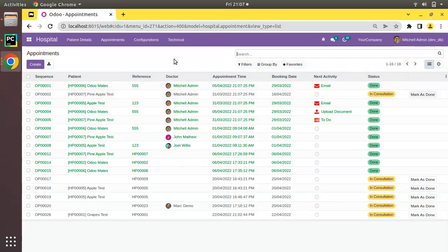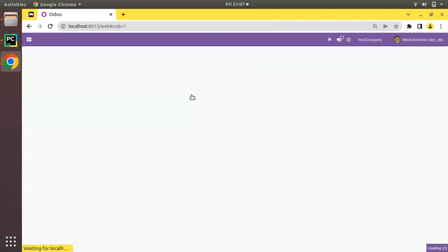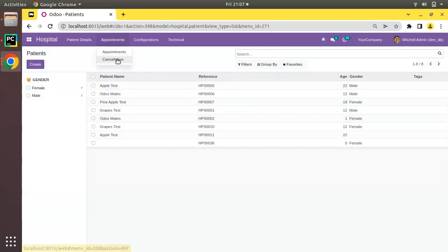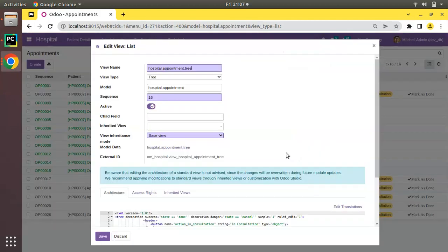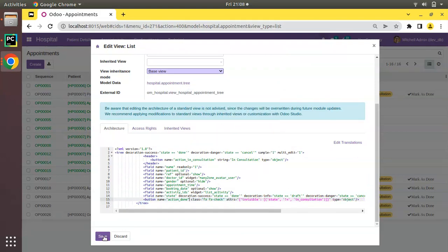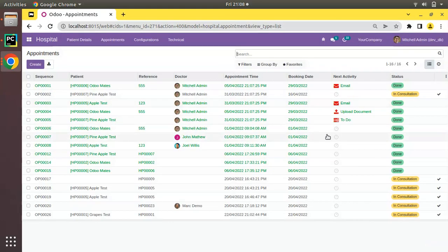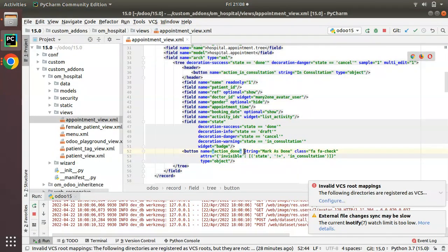Let's upgrade the module and see the difference. I'll upgrade om_hospital module — the module is getting upgraded. If you come back to appointments you can see a tick mark is now appearing. I'll click on Edit, remove the string 'Mark as Done', save and refresh. You can see you have got a single tick mark. If you click on it the record moves to Done state and the tick mark becomes invisible.